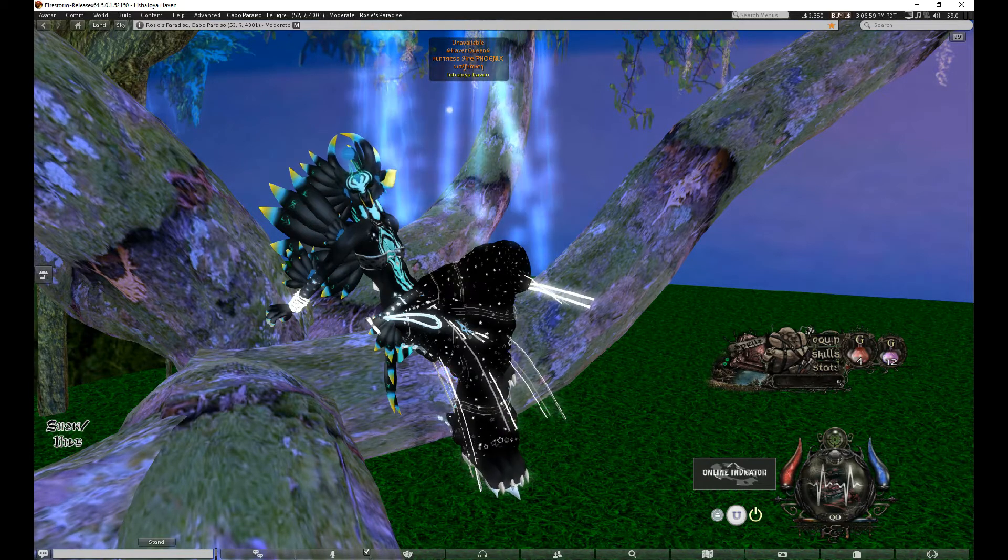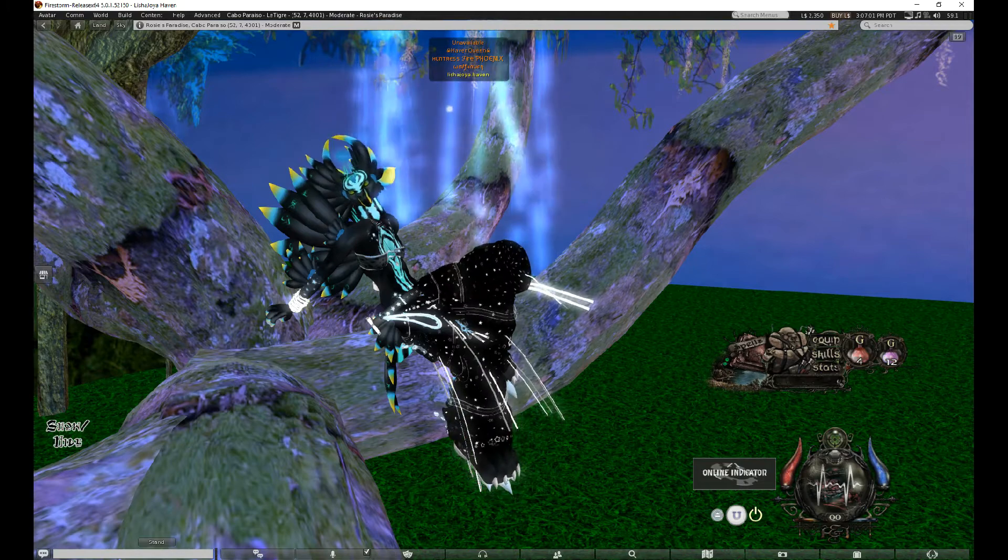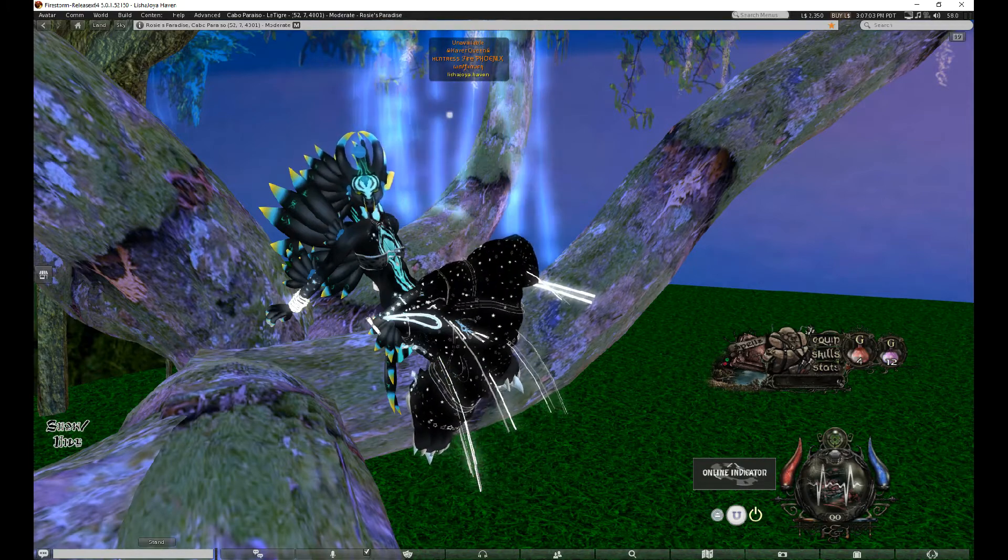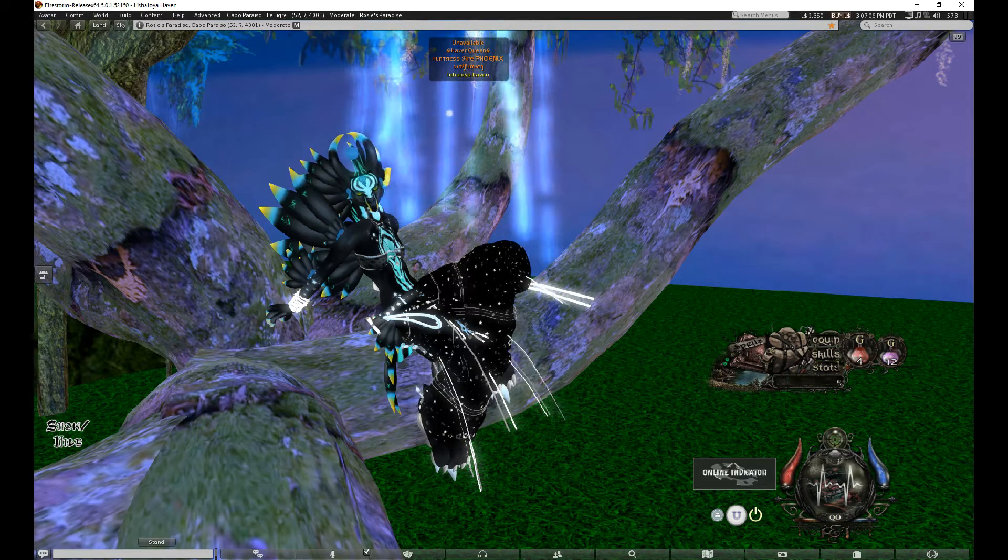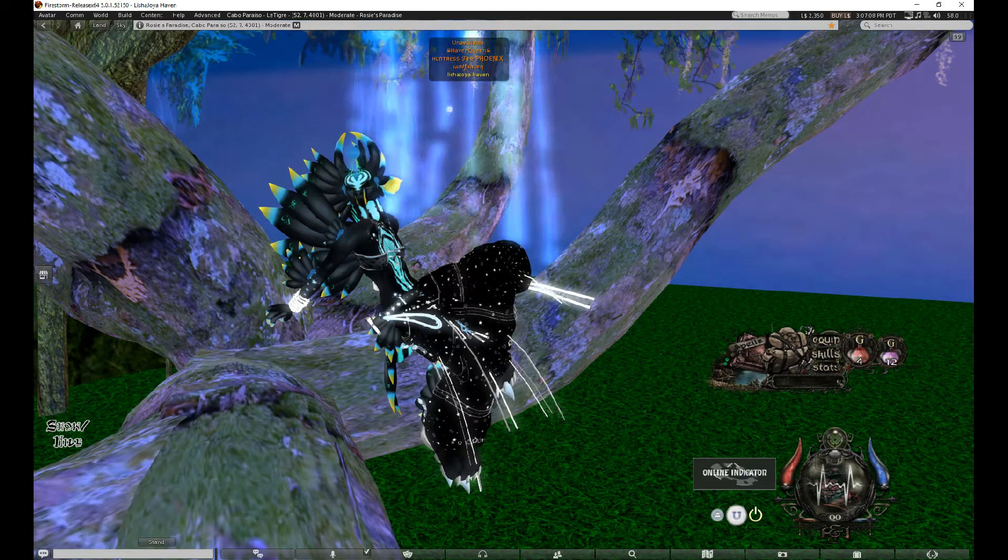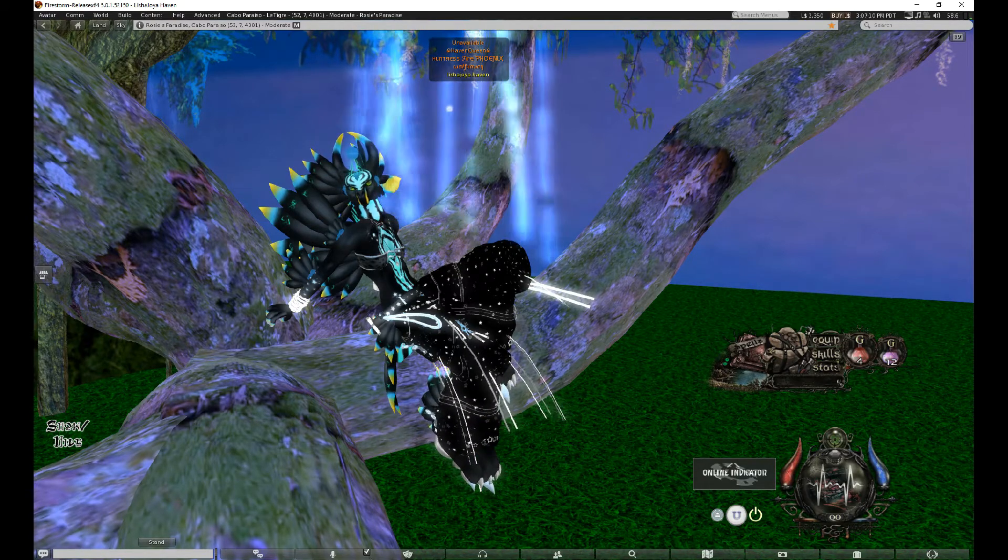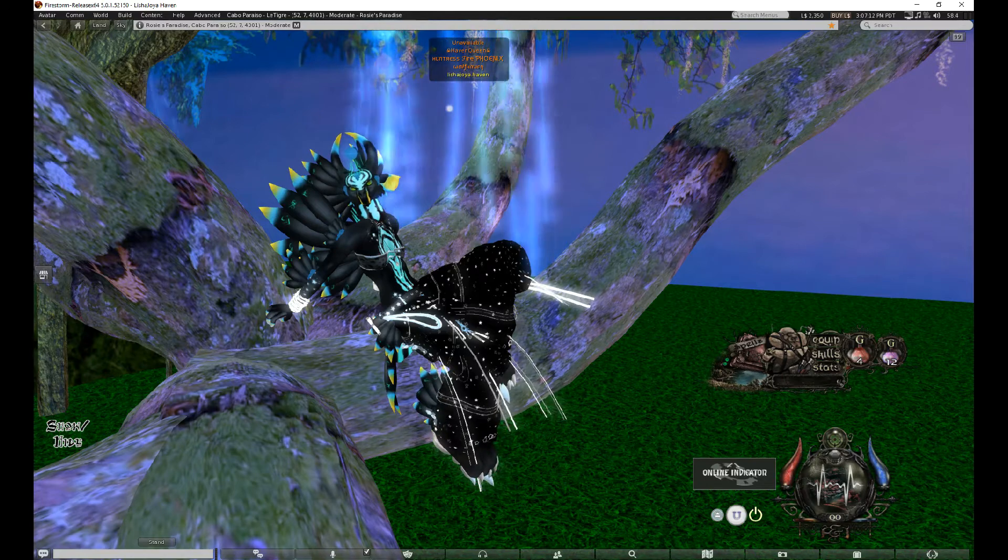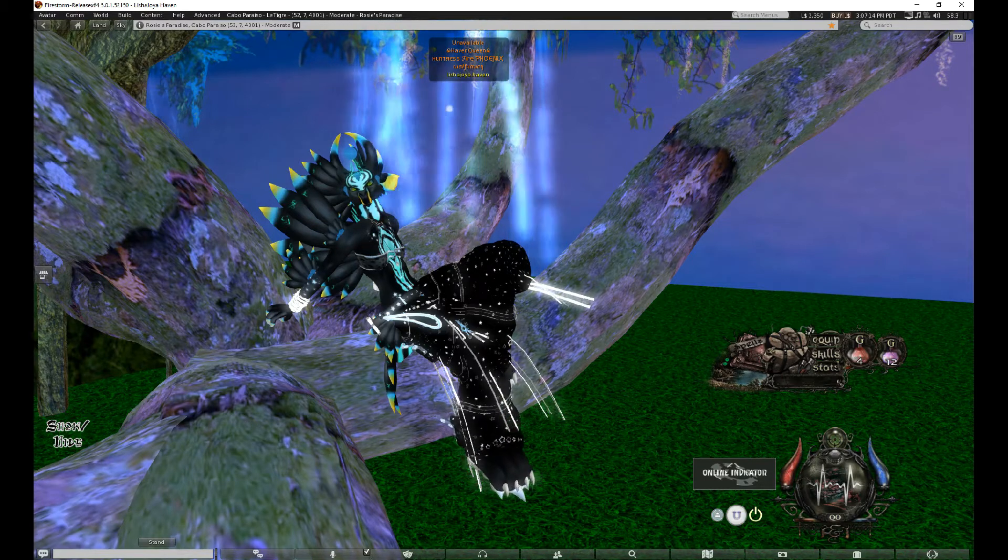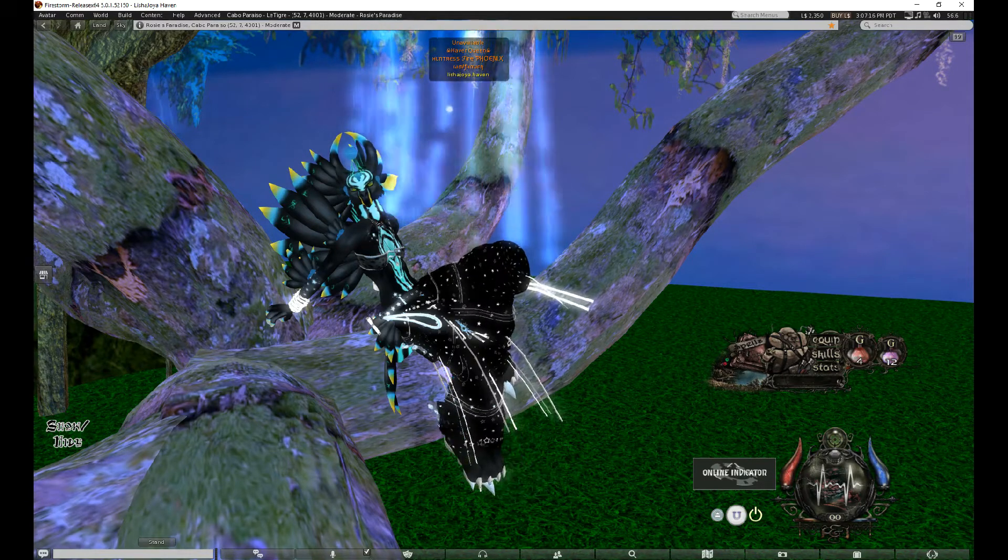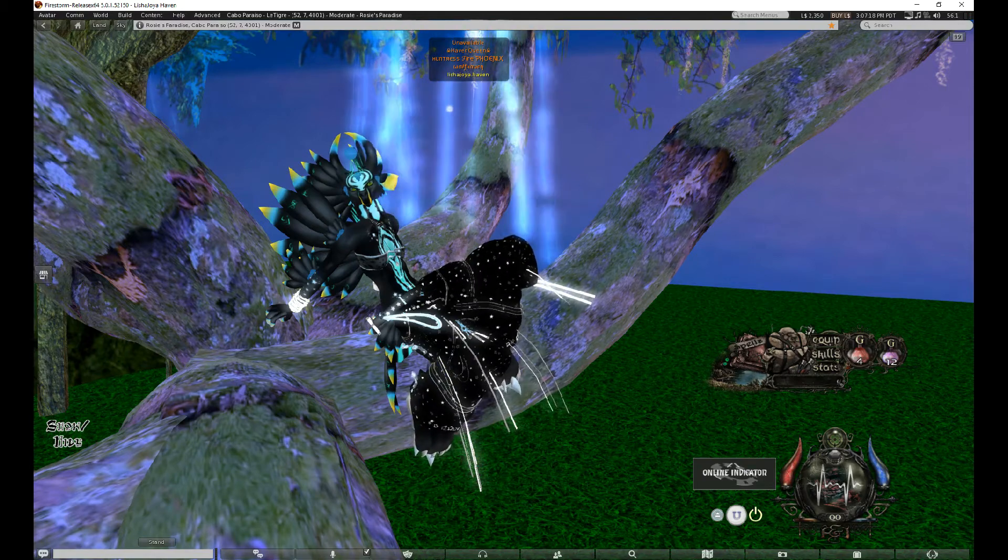So let me go ahead and get started on that. You will need Firestorm Viewer for this. I'm currently on Firestorm release 6.4.5.61257.52150 and at the top of my screen on the left side, you'll see that release number as well as my name.